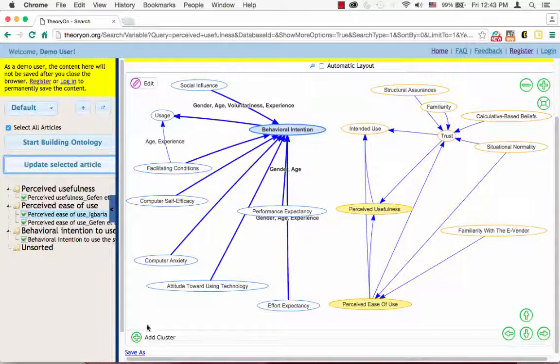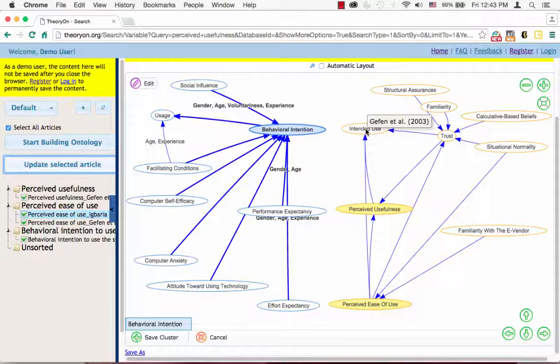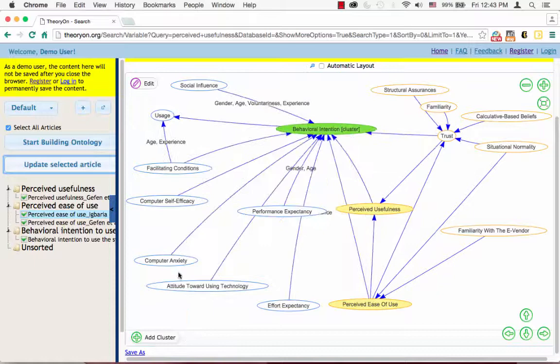Then, also choose Intended Use which has similar meaning as Behavioral Intention. Now save cluster. Now the two constructs are joined together.